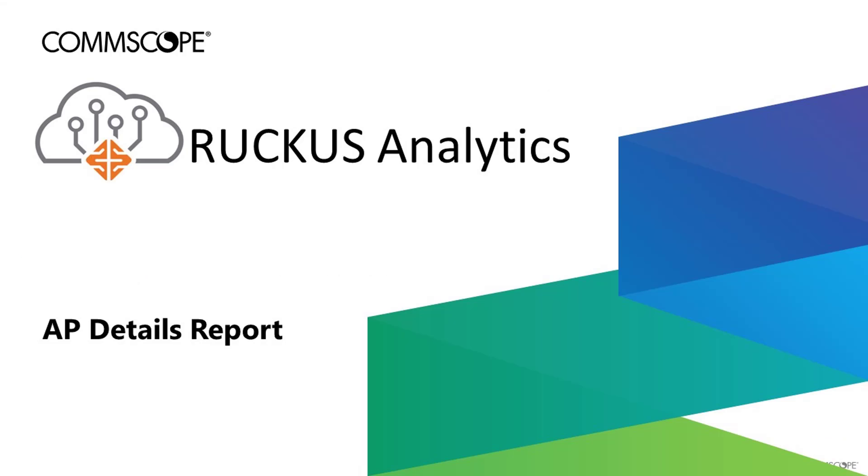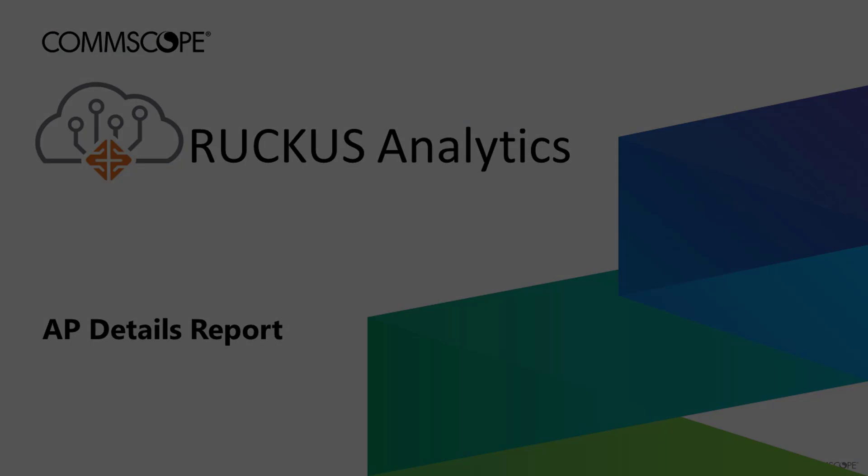Welcome to the demonstration series for the Ruckus Analytics Cloud Service for Network Intelligence and Service Assurance. The videos in this series will describe the various views, services, and capabilities of the Ruckus Analytics platform. In this video, I'll be describing the data presented in the AP Details Report dashboard. So let's get started.